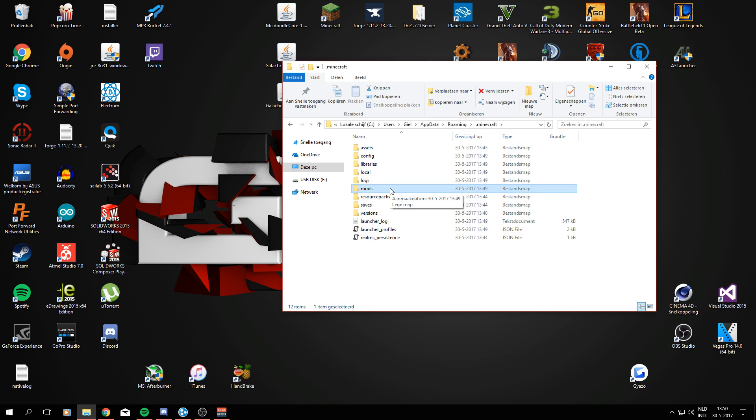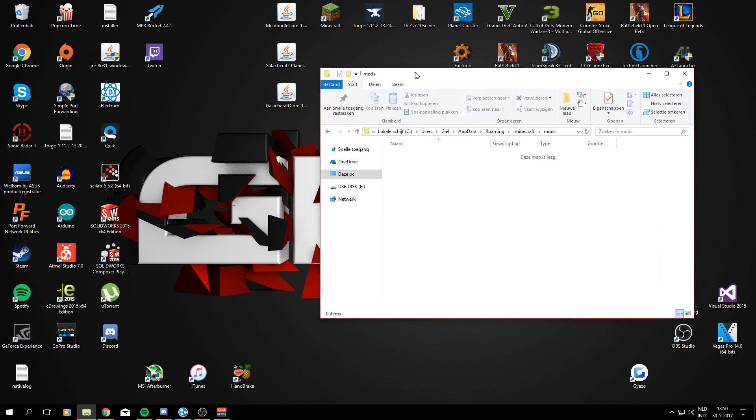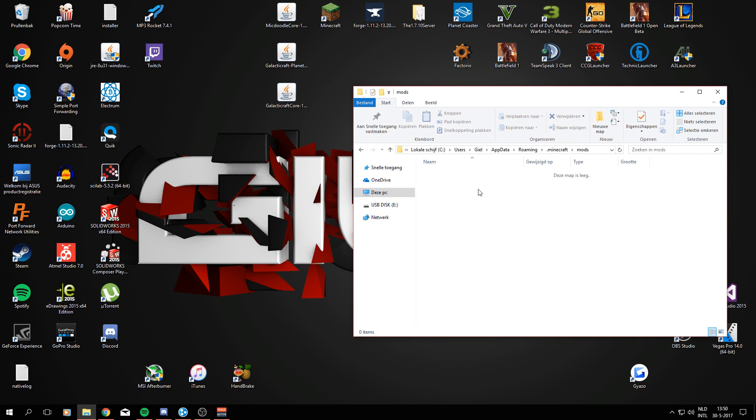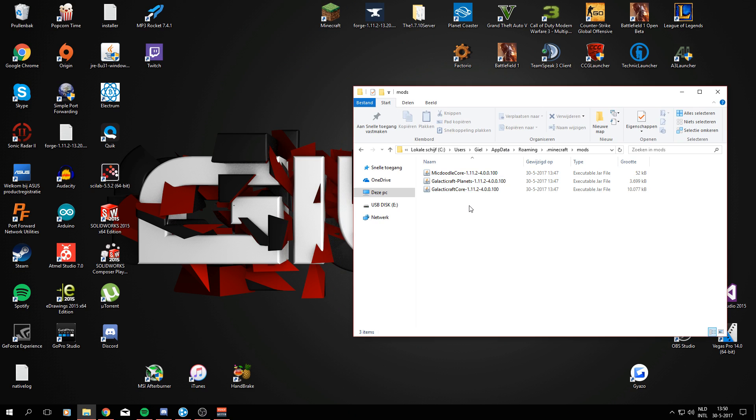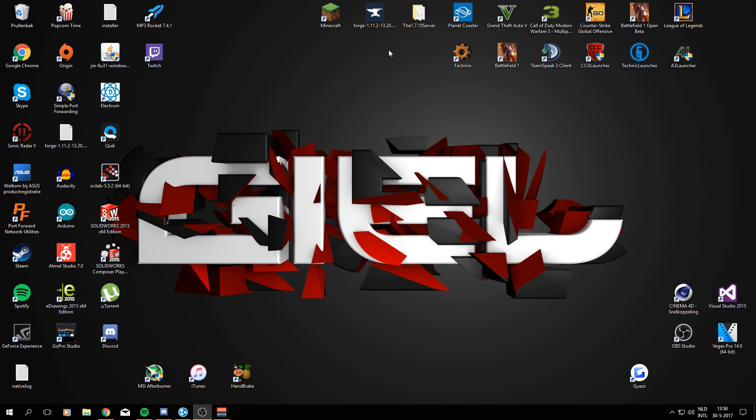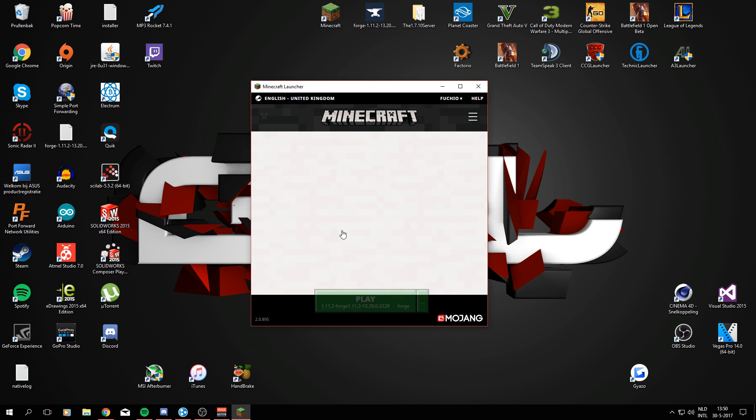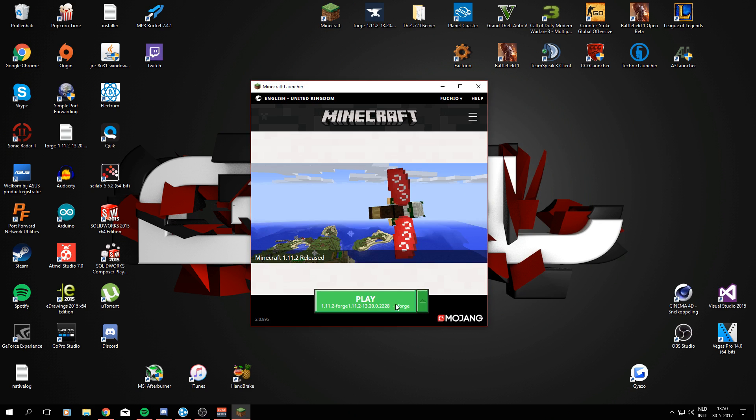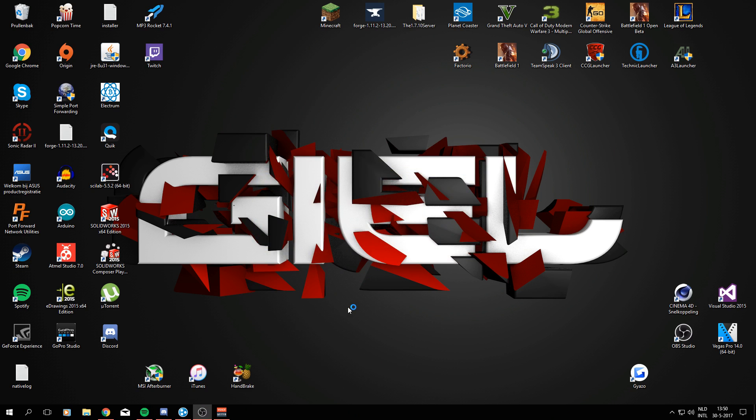We don't have any mods installed yet, so the folder is completely empty, but we're going to drag all three in there—all of the three Galacticraft files. And what you're going to do right now is go ahead and open Minecraft again, and make sure you have the Forge profile selected because otherwise the mods won't work.